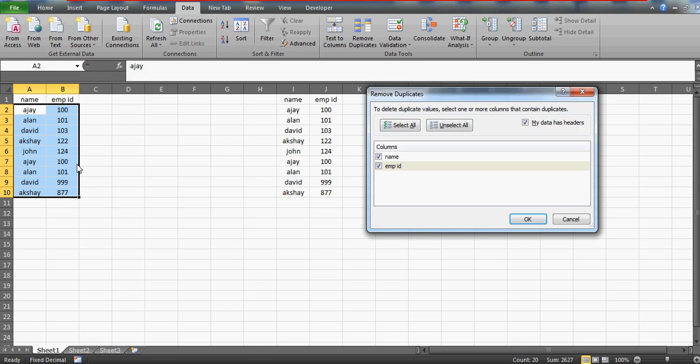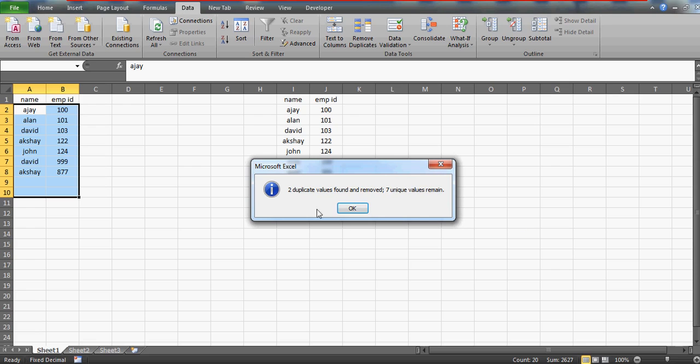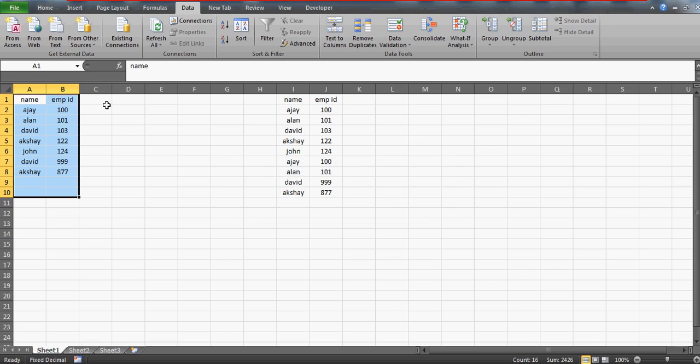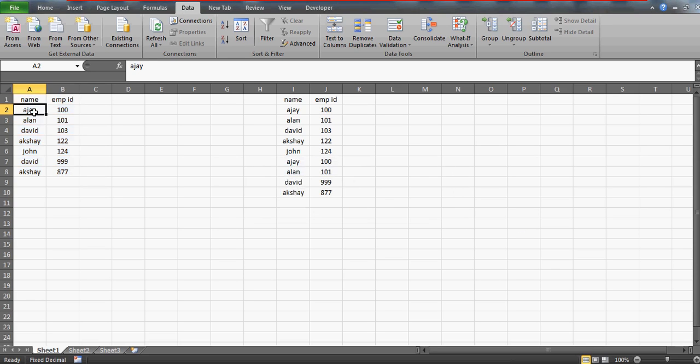Now we can see that AJ and Alan, these two names have the same employees, and rest of all the entries are different. So ideally we should have only two duplicate entries. As you can see here, two duplicate values found and removed.